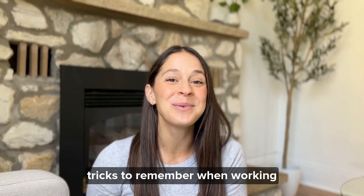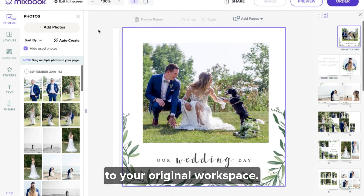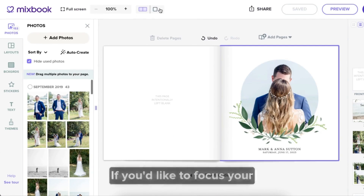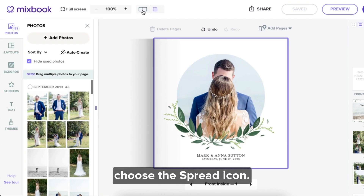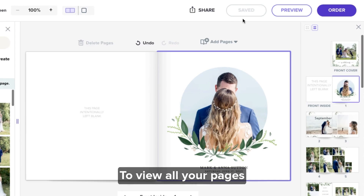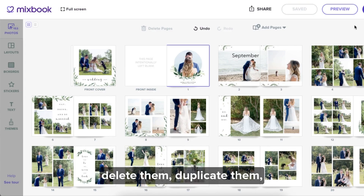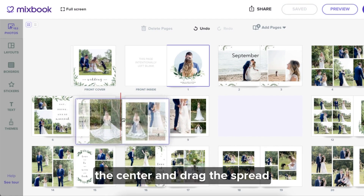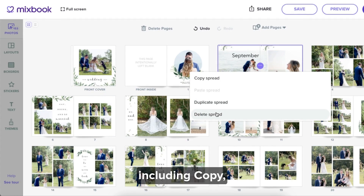Here are some extra tips and tricks to remember when working in Mixbook Studio. To maximize your workspace, click the full screen option at the top left corner — click it once more to return to the original workspace. Use the zoom tool at the top left to zoom in. If you'd like to focus on one page versus a spread, select the single page icon next to the zoom option. To view your spread, choose the spread icon. To view all your pages and spreads at once, open your spread view on the right hand side of Mixbook Studio. Here you can rearrange spreads, delete them, duplicate them, and move individual pages. To rearrange spreads, grab the purple dotted icon in the center and drag the spread into the desired position. Click the purple dotted icon to see the various options including copy, duplicate, and delete. To move individual pages, click the purple dotted icon on the single page — when you drag it to a new position, these two pages will swap locations.